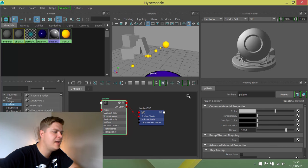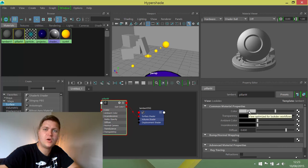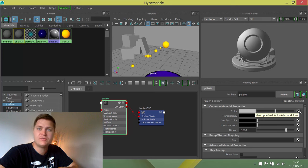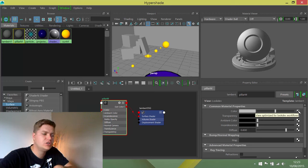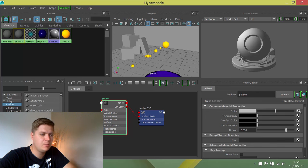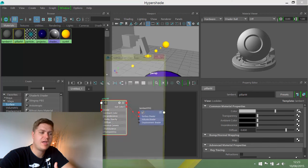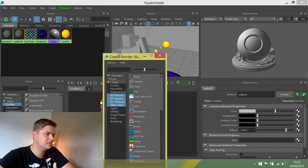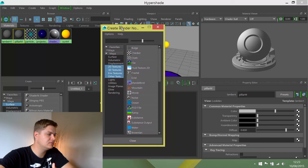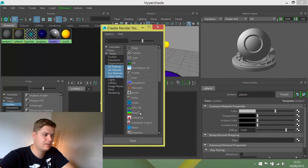Instead of just changing the color, we're actually going to create a connection to a different type of node. If I click on this little checker box here, it will open up the create render node window. What I would like to connect to this is a ramp, so I'm going to click on ramp there.